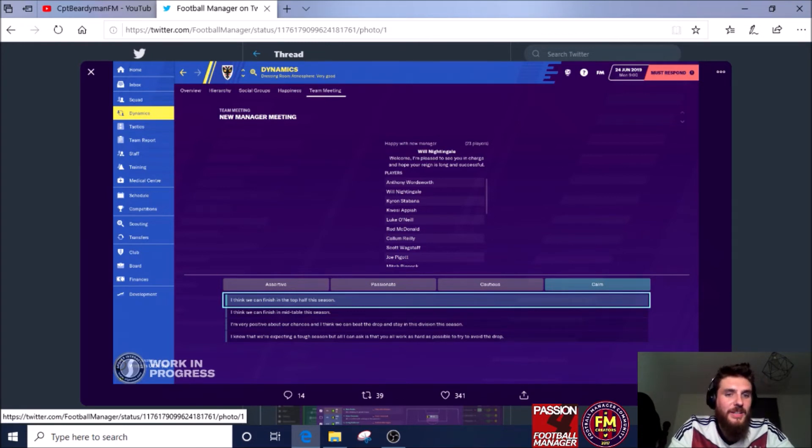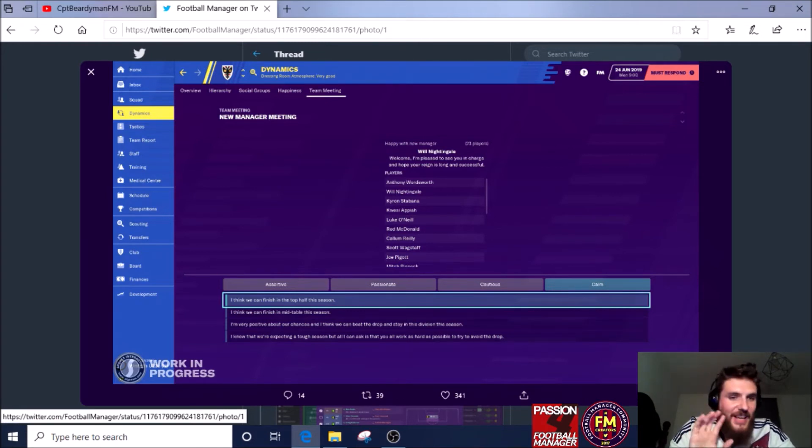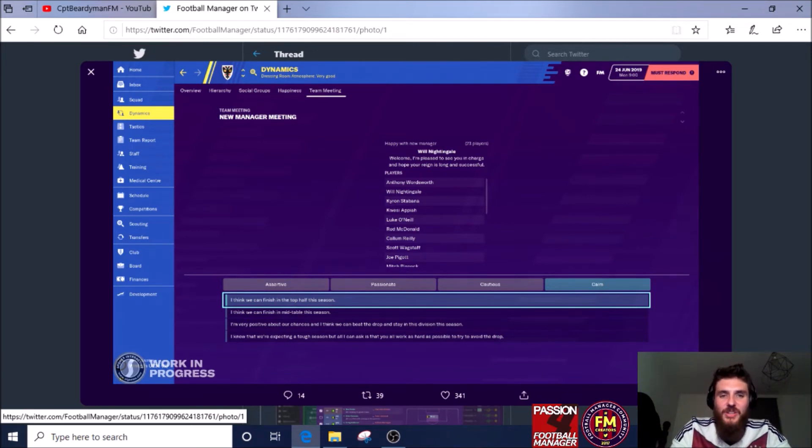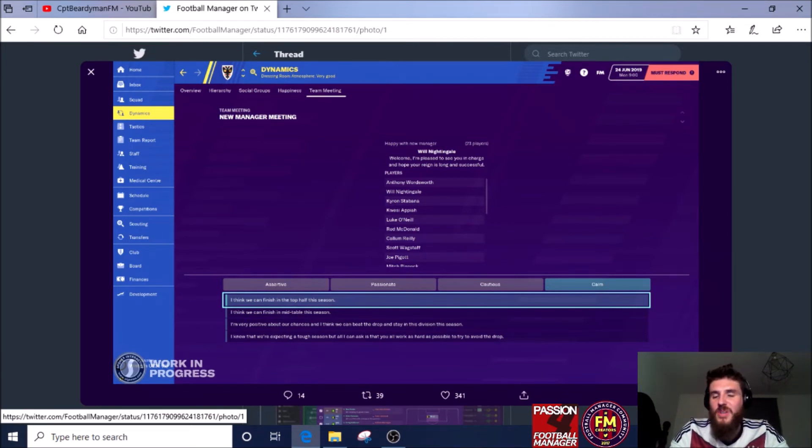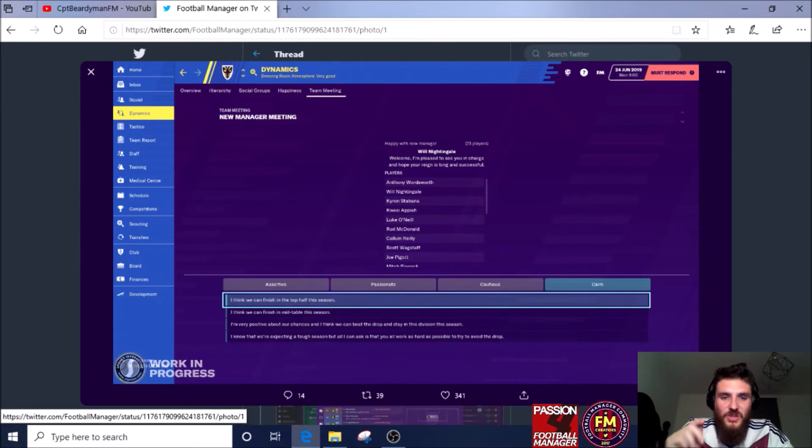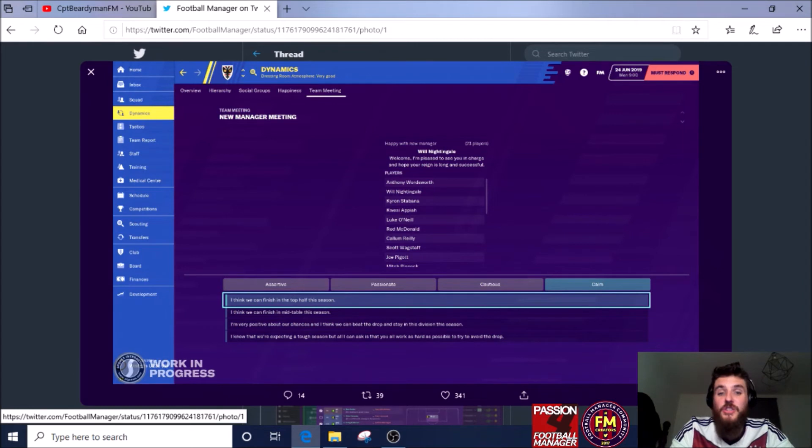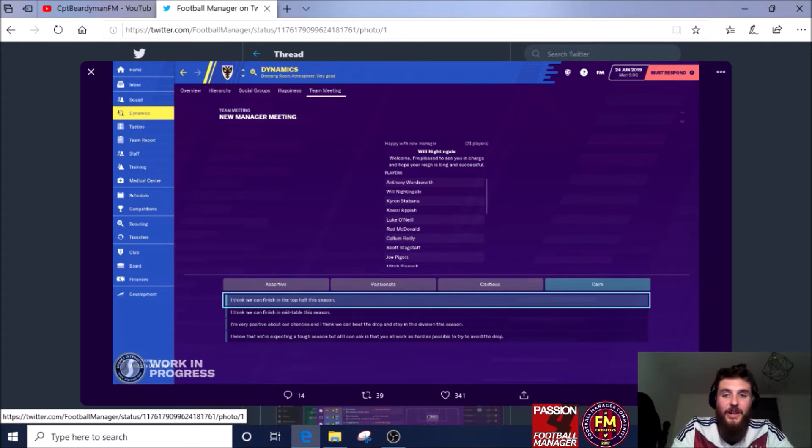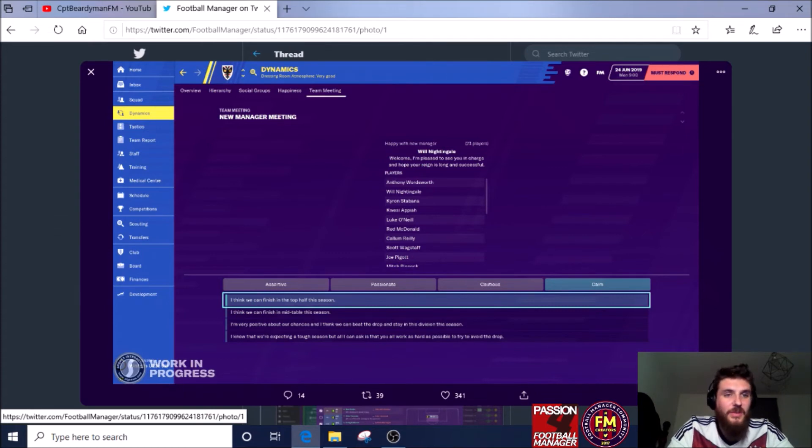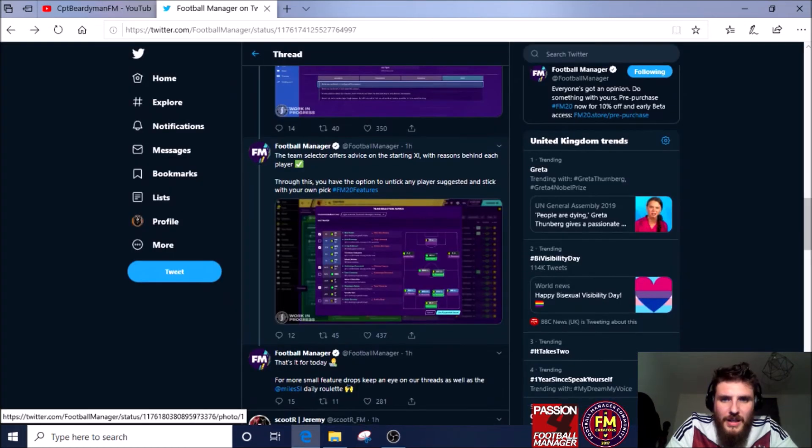Nine times out of ten I say the wrong thing, especially at crucial key times during the season like last minute games or end of season relegation battles. You can say the wrong thing and it can just turn it on its head. So what mostly what I do is I just ignore team meetings because I don't want to say anything at all. So any help from the game is a really big thing for me.